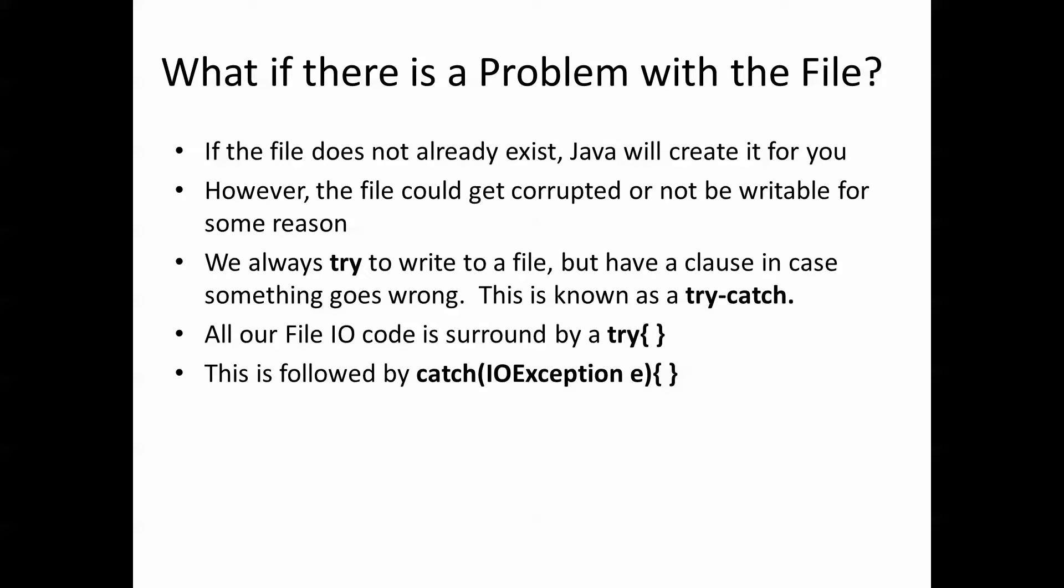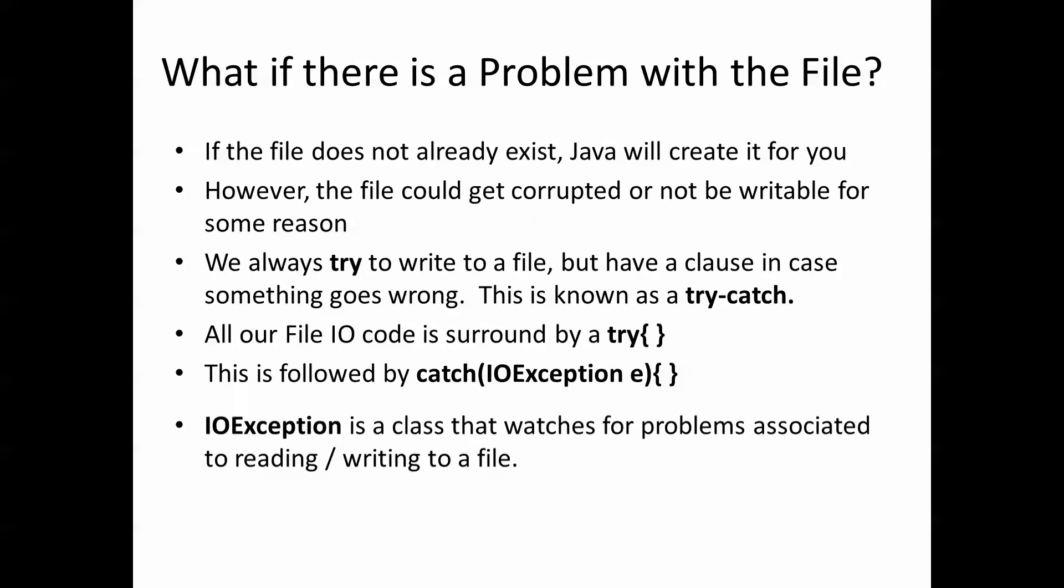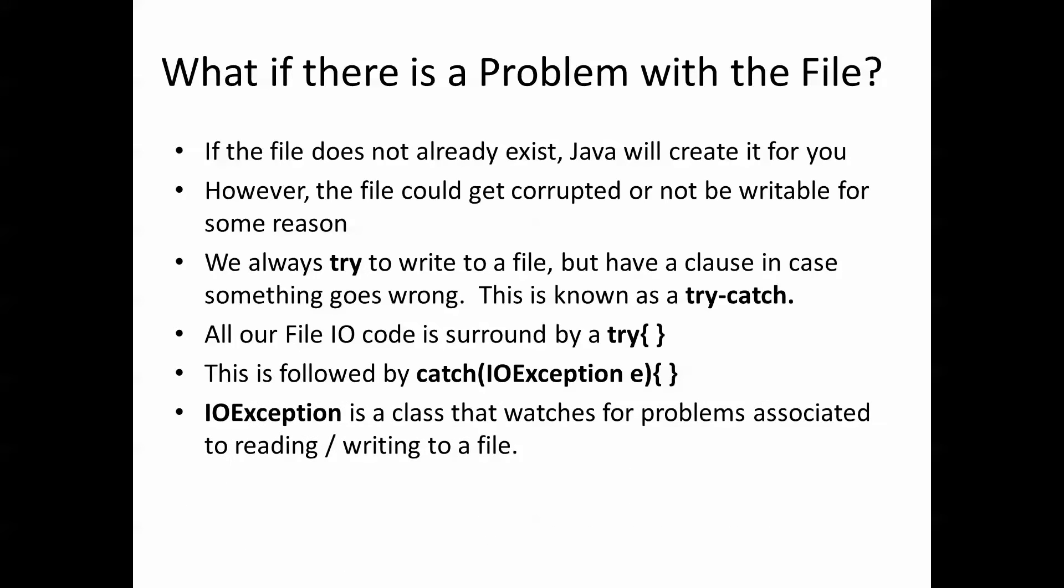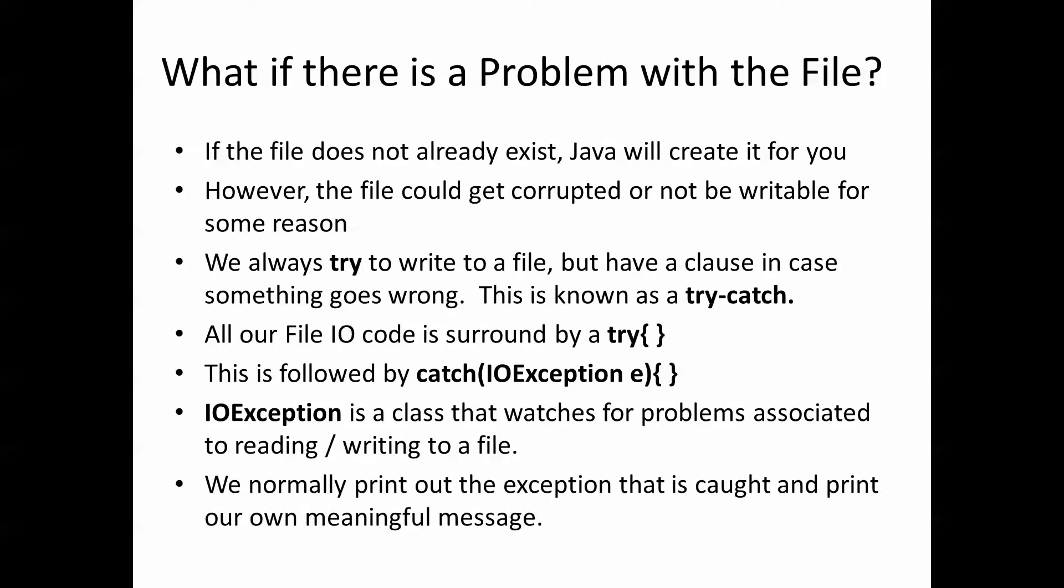Where we print out a message or watch for the problem and then print out whatever that problem happens to be to the user so that they can see that there was an error. So we have to make sure that we include our try-catch when we are going to be working with file handling or file IO.